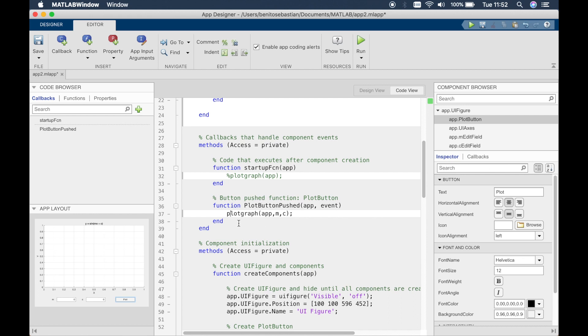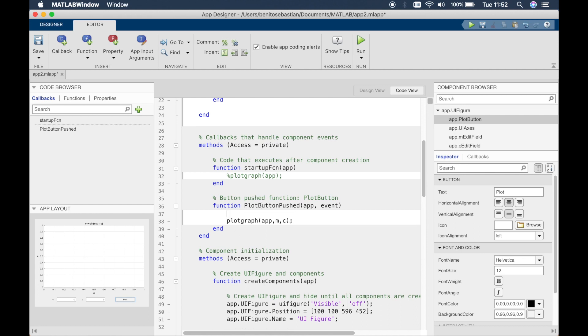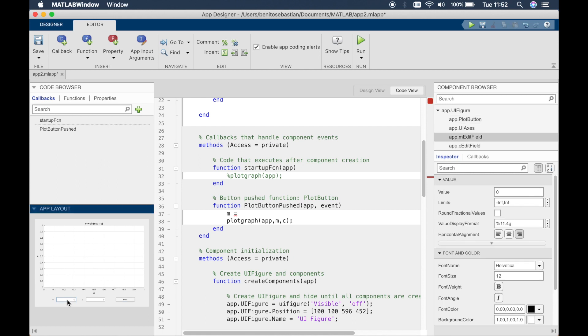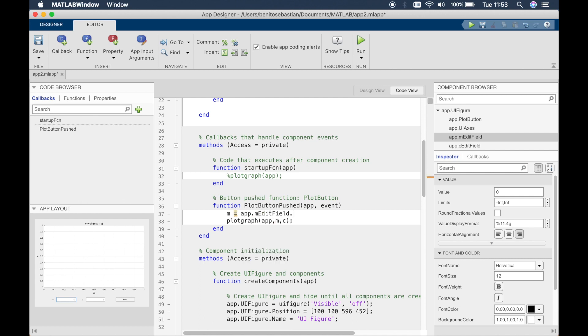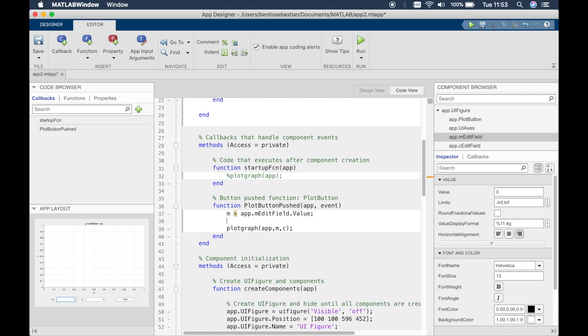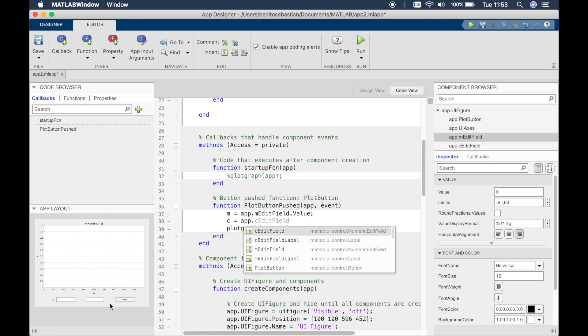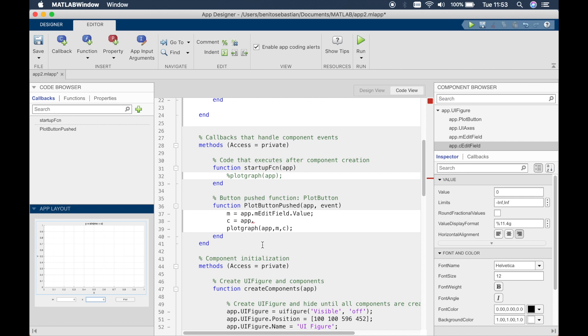And we have to define where they're coming from. So we want to say m is equal to the value which is inside this particular edit field and that edit field is called app dot m edit field. We'll say we want app dot m edit field dot value. And then we'll say c equals app dot the value inside this edit field.